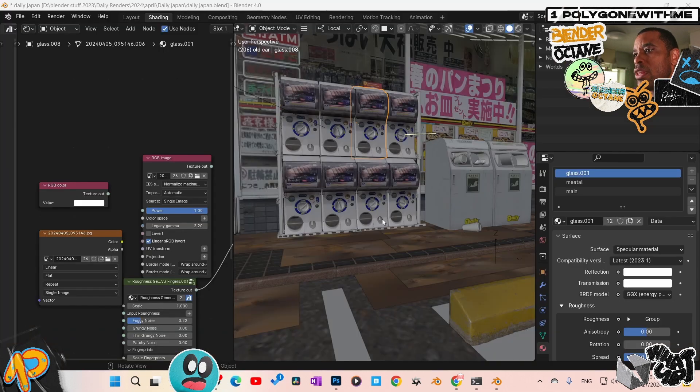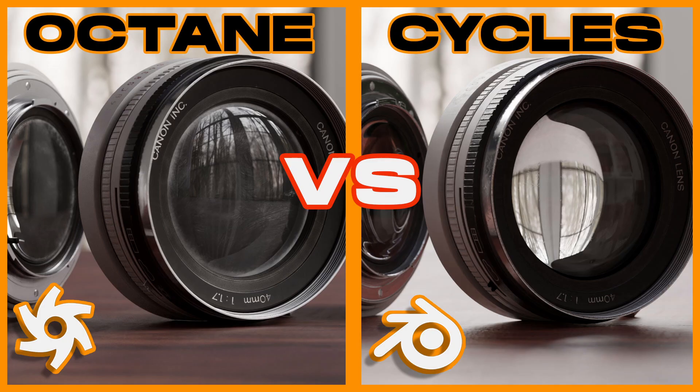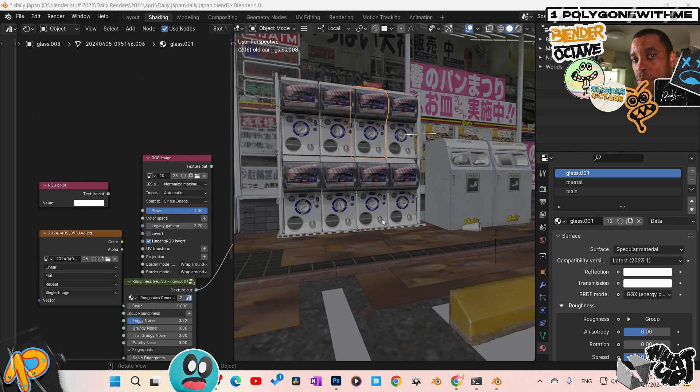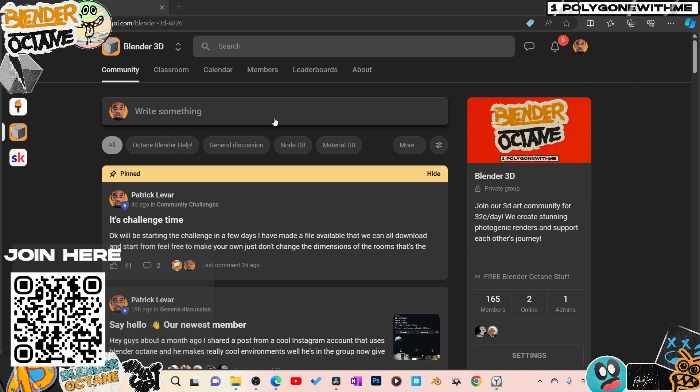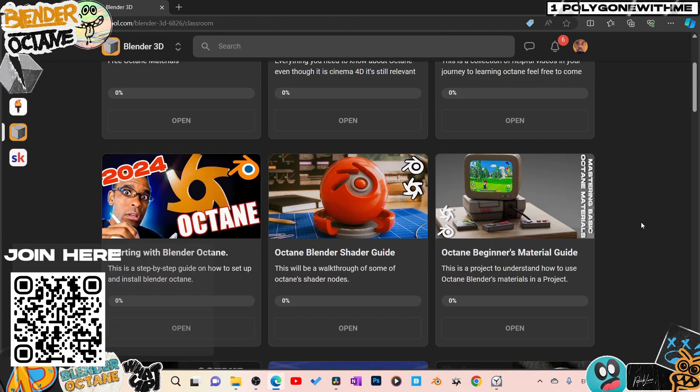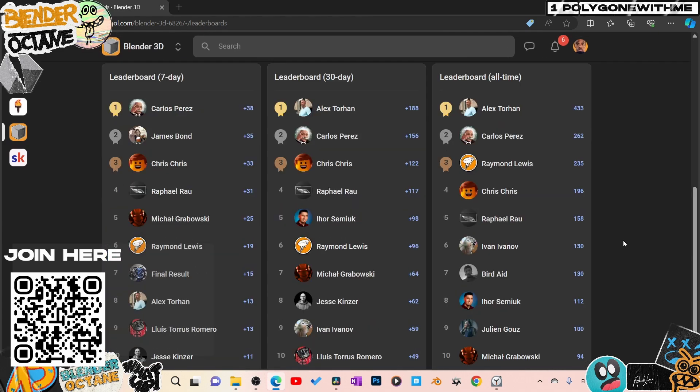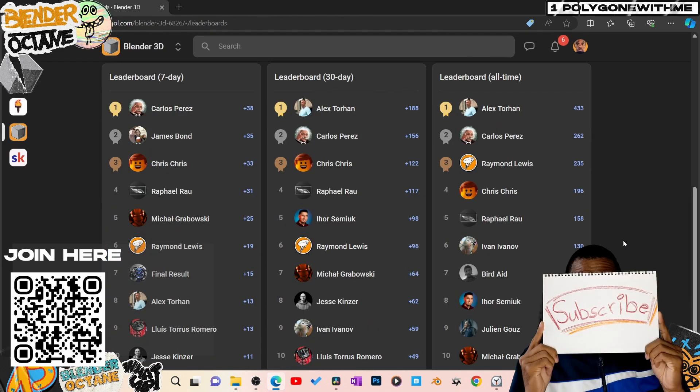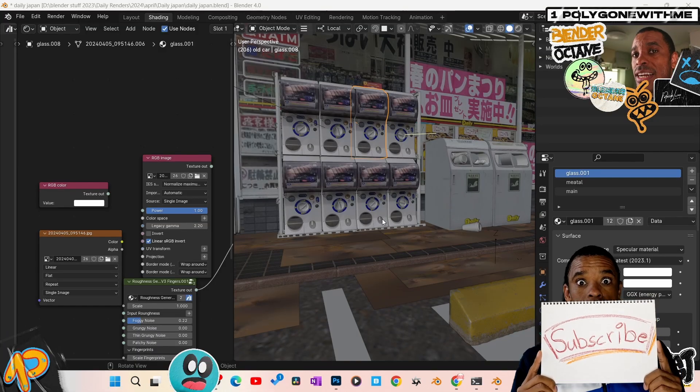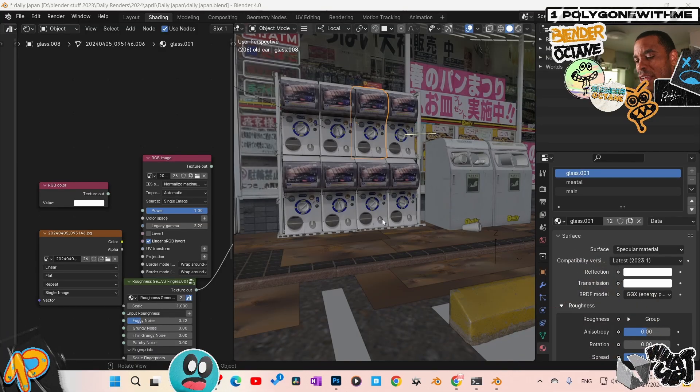If you really want to know the difference between Octane and Cycles, I do have this video here. You guys can take a look at that. And for those of you guys who really want to get more in depth with Blender Octane, I do have a community. Links down below. We got all kinds of free assets in there, free files. We have a material asset library that we're building. And you can really be involved with other people who are into Blender Octane as well. Catch you guys in the next render. Patrick LeVar. Peace.